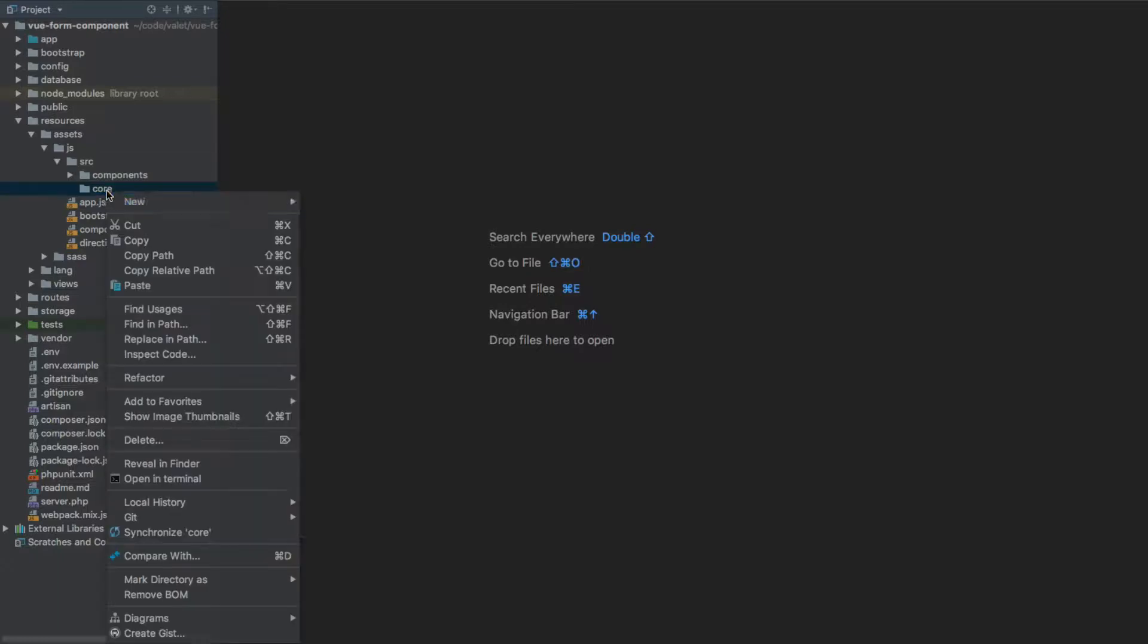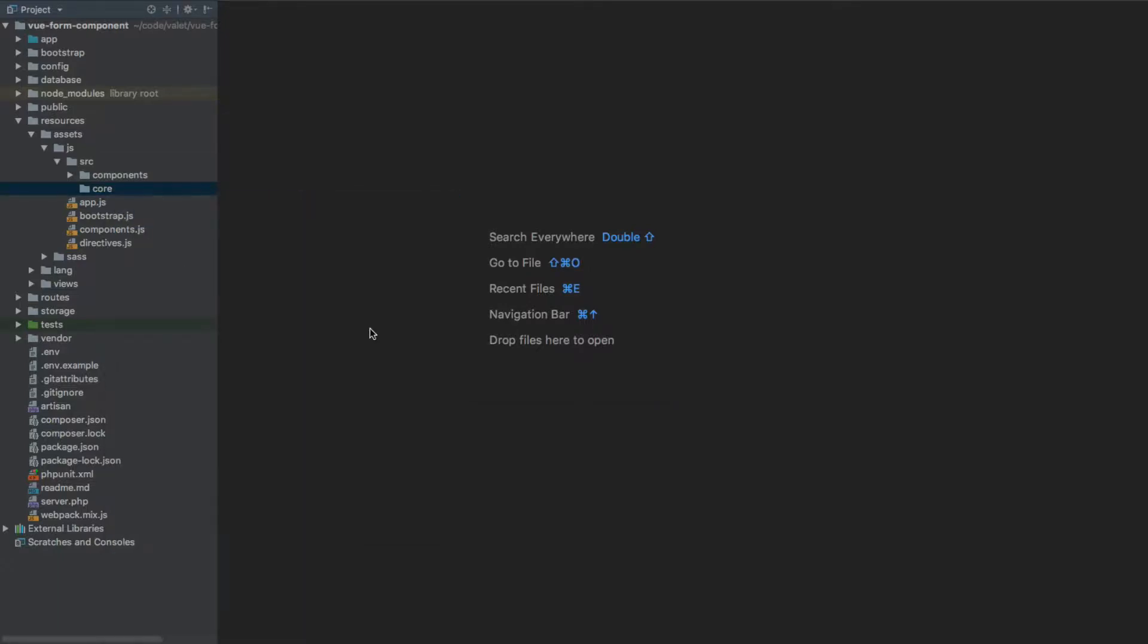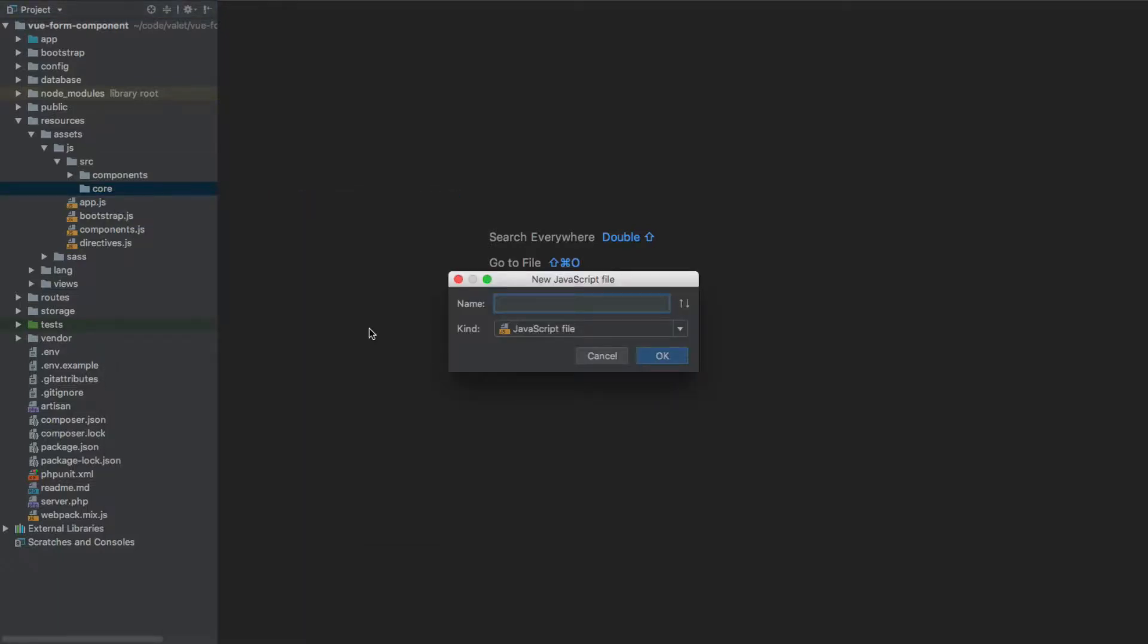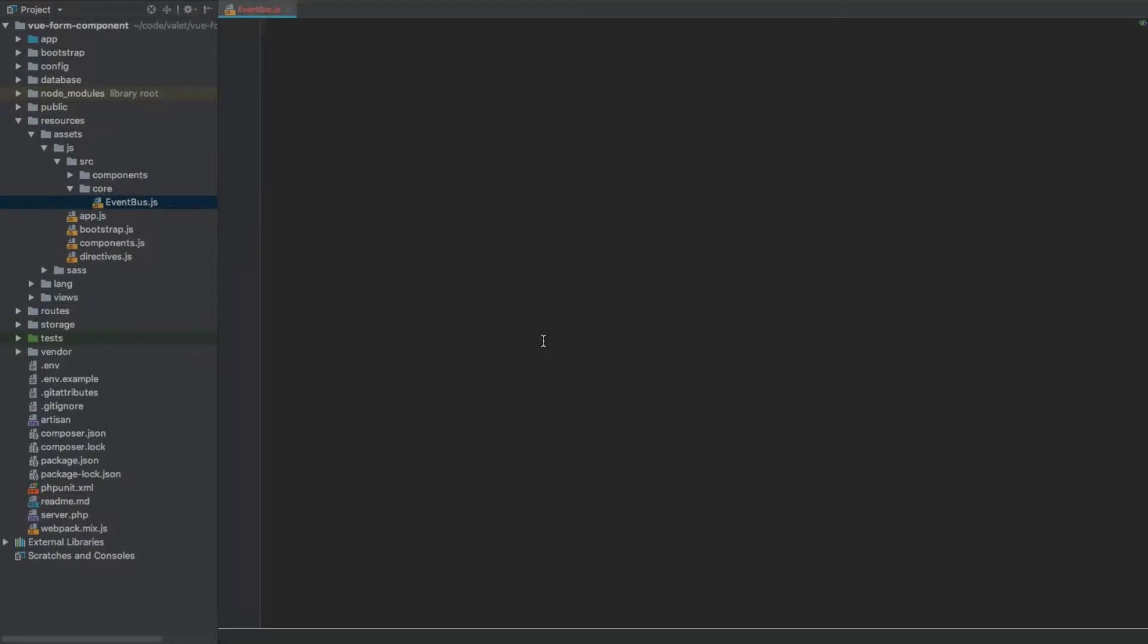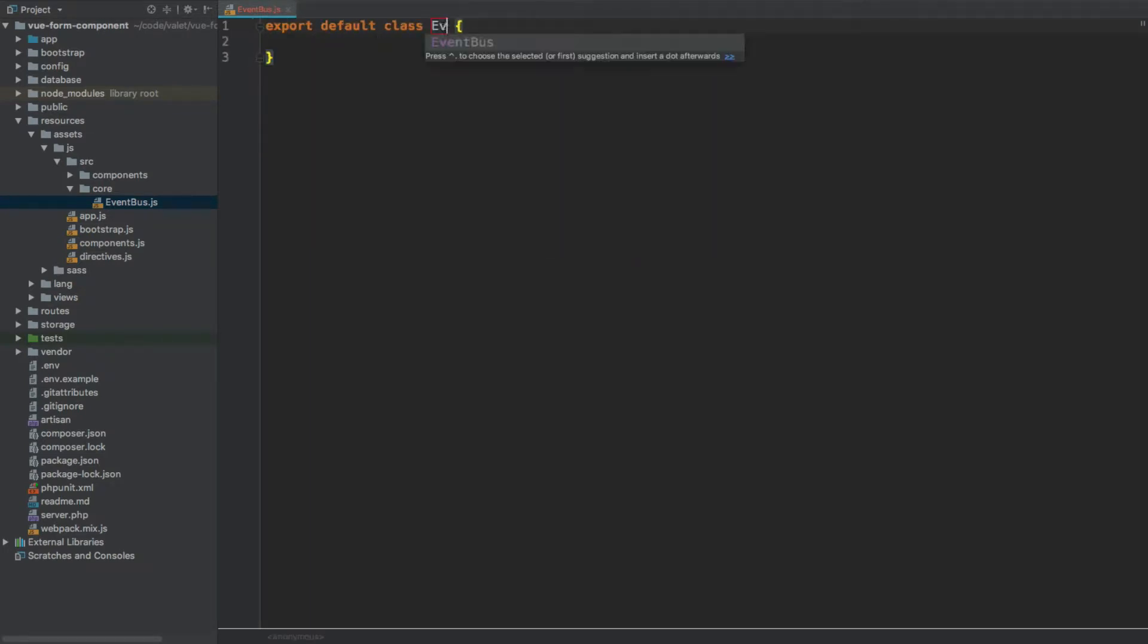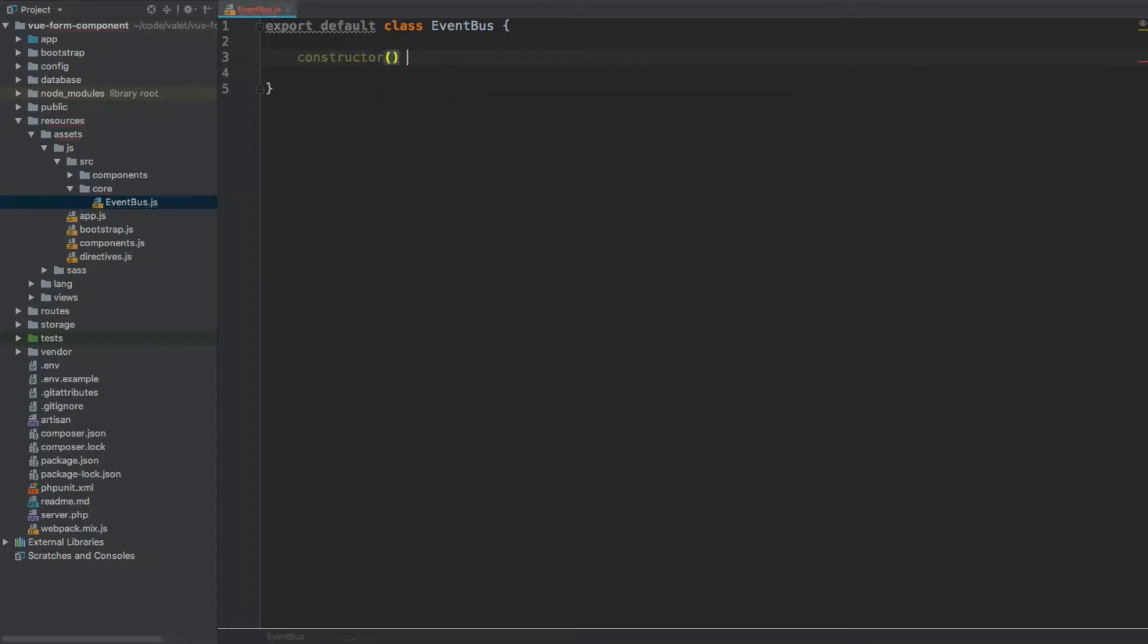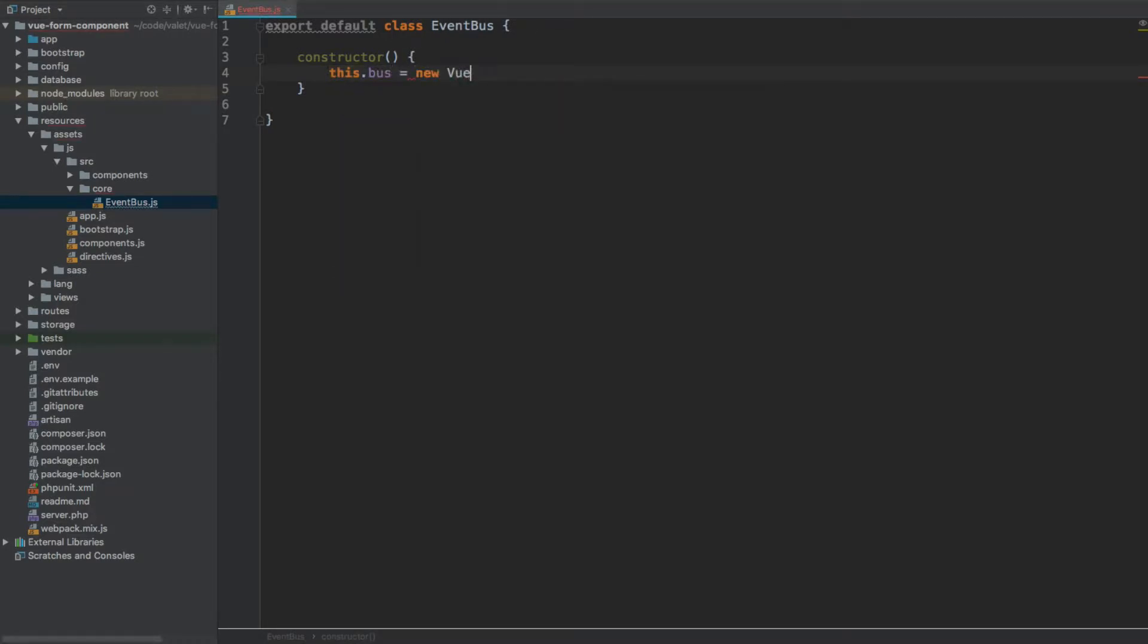Under this core directory I'm going to create a new JavaScript file called event bus. What I'm going to start with here is export default class EventBus, and this event bus will have a constructor which will set the property this.bus to a new Vue instance.